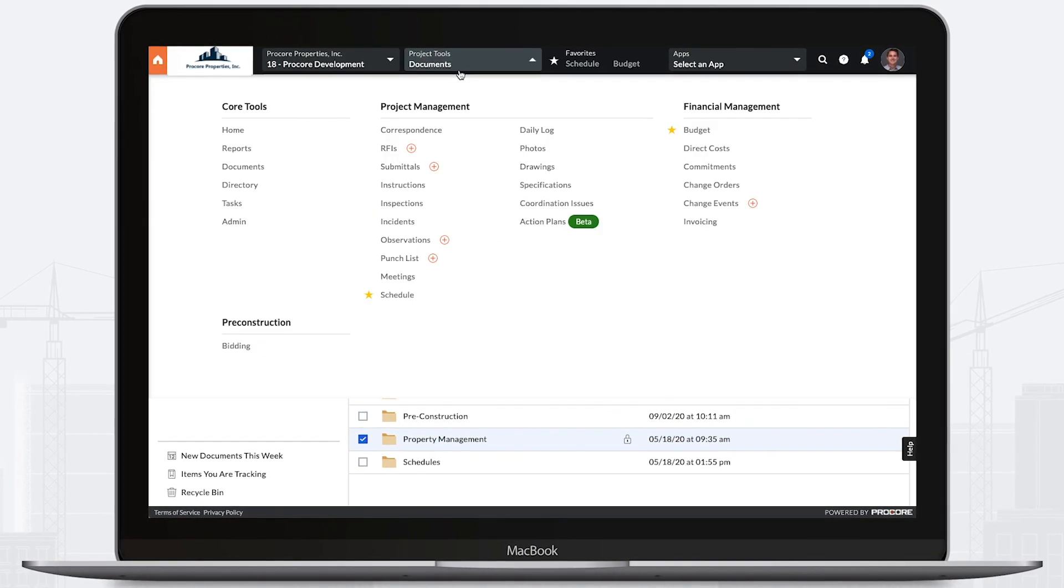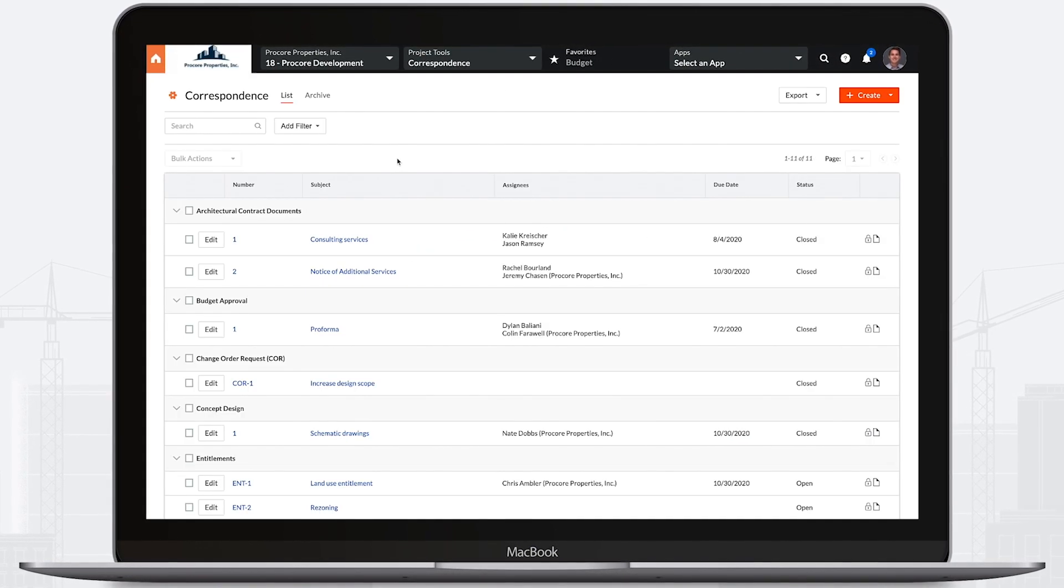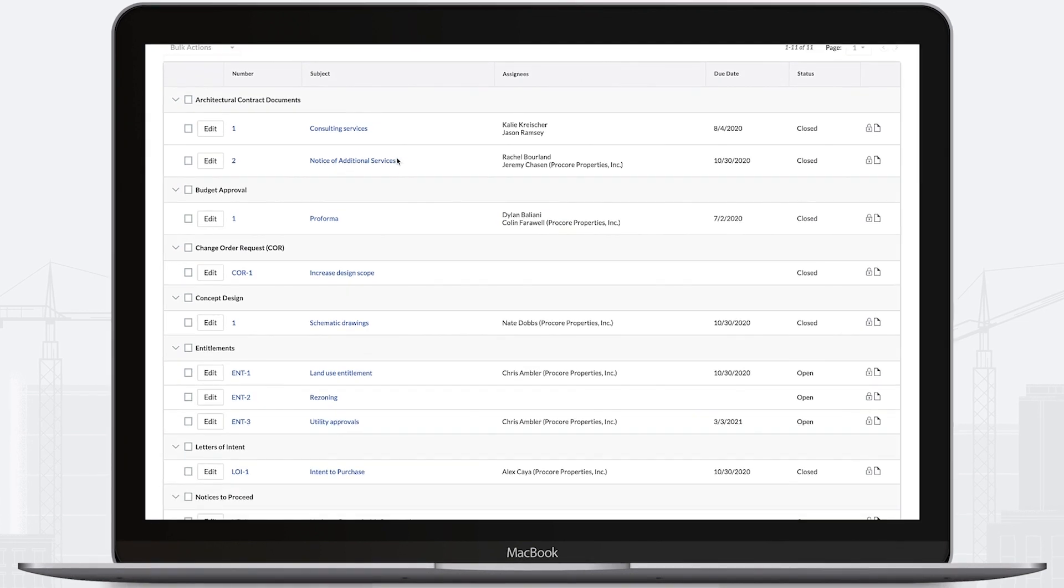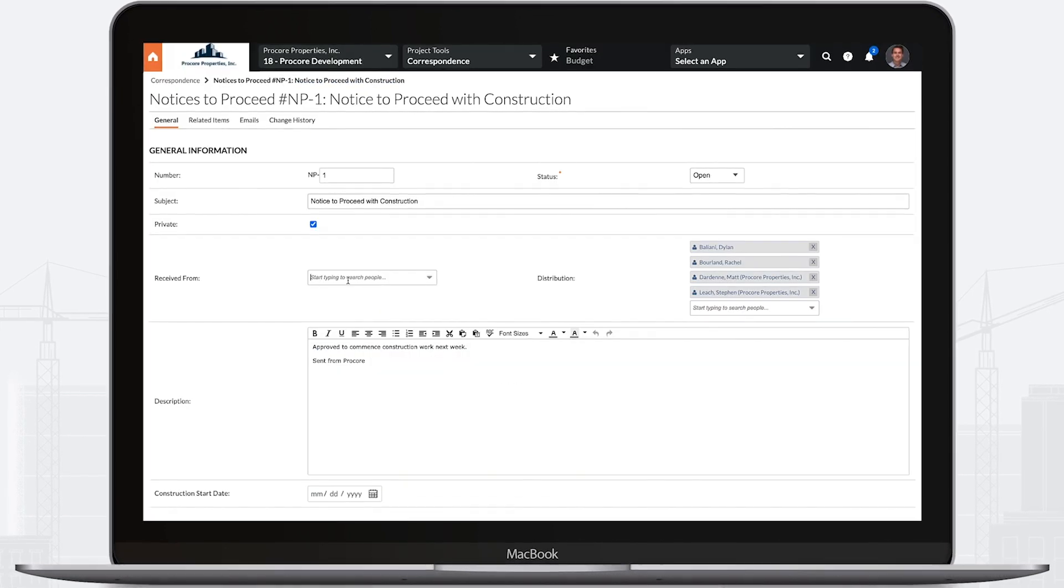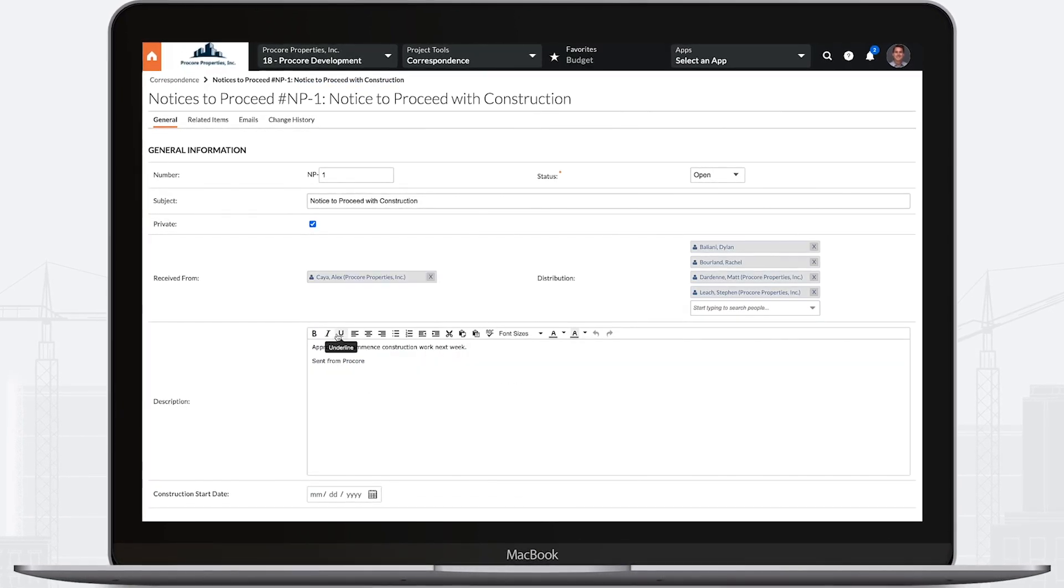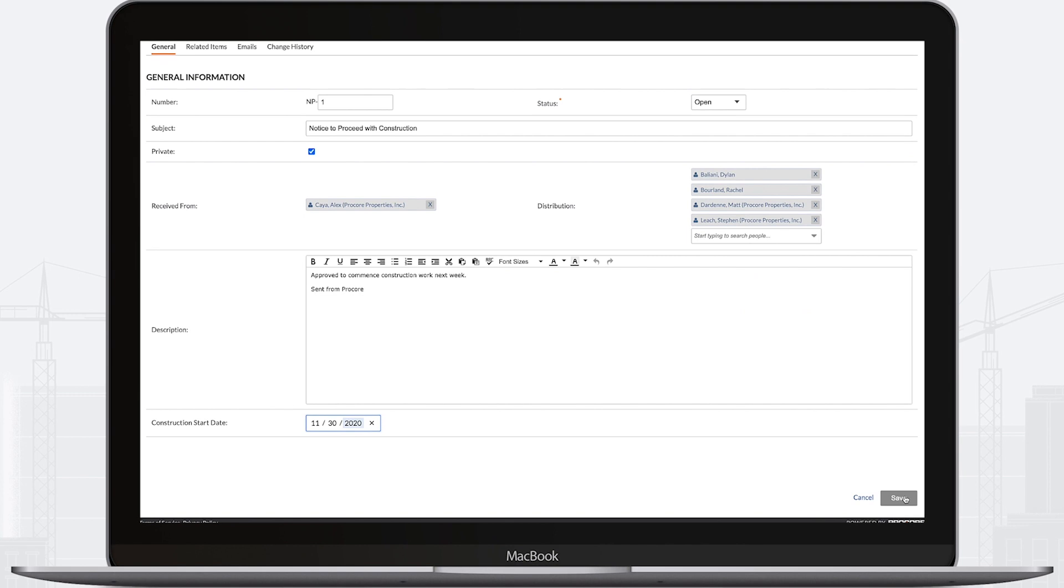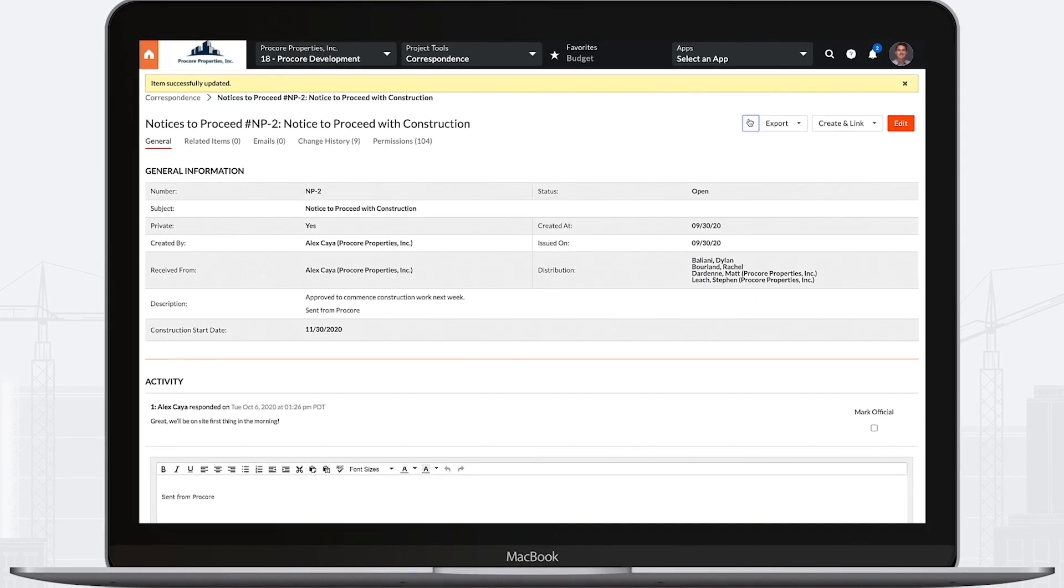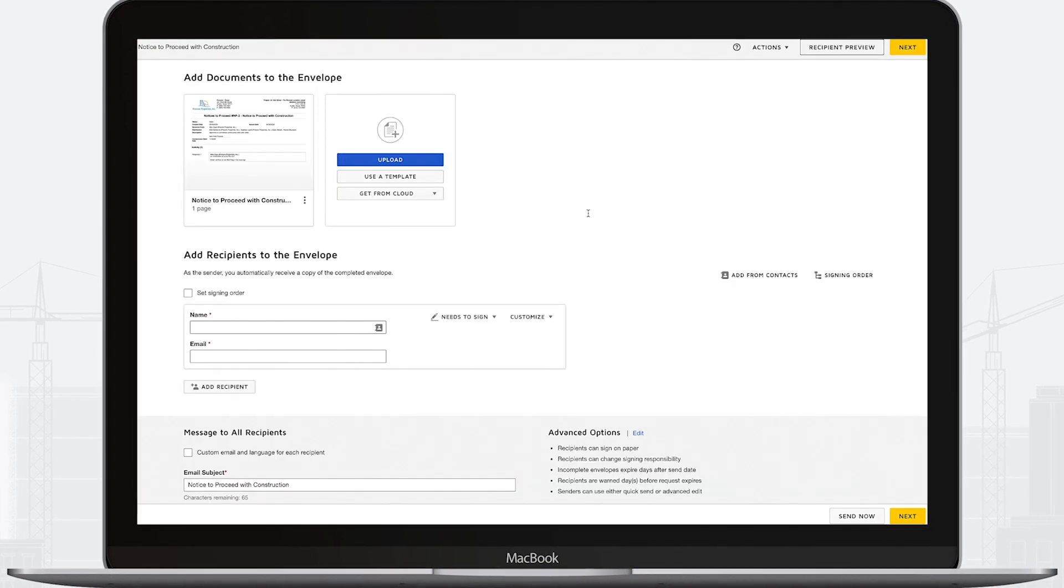Any type of project-related communications can be managed through the Correspondence tool. For example, use the Correspondence tool to track communications around entitlements, formal notices to proceed, or other business processes.